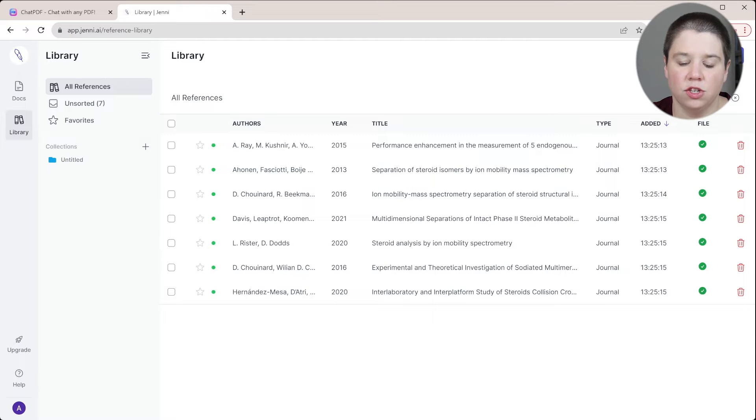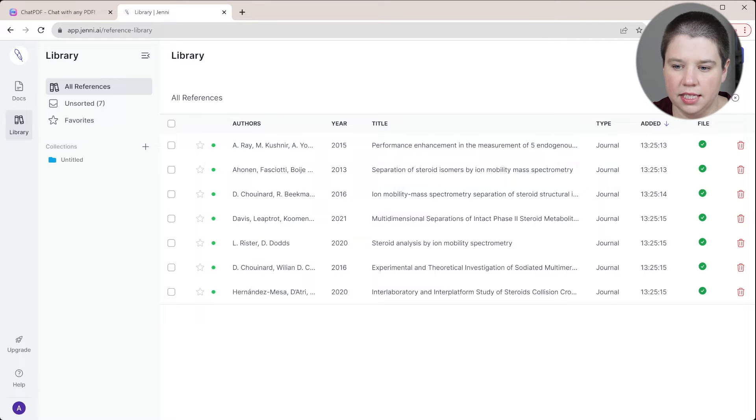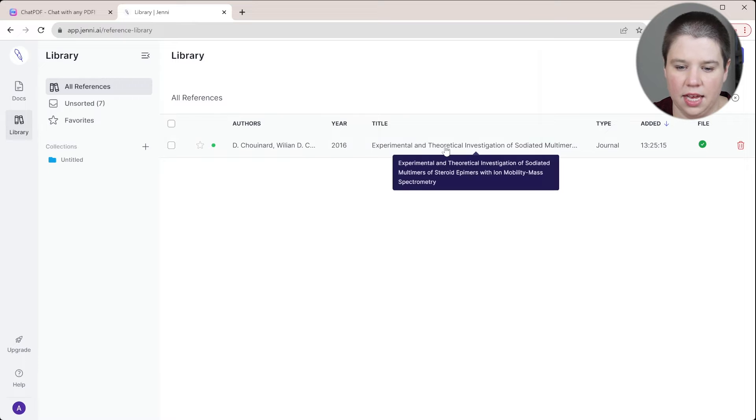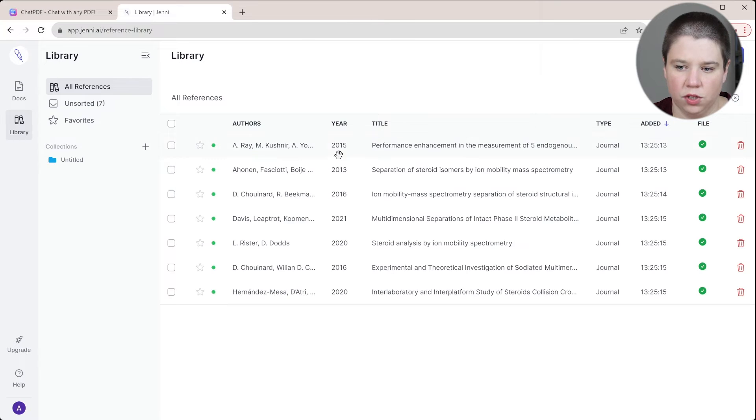You do have the ability to search in here. So I'm going to search ion mobility and you can see all of these have it in here. I'm going to search estrogen, so EST is showing up in this one. So you do have some ability to search within here.